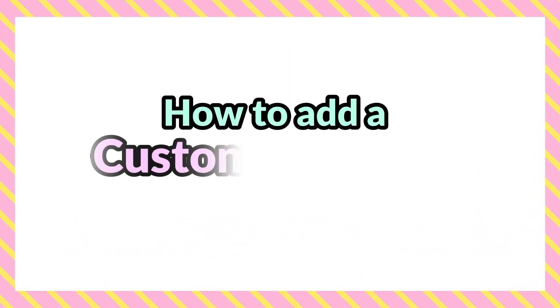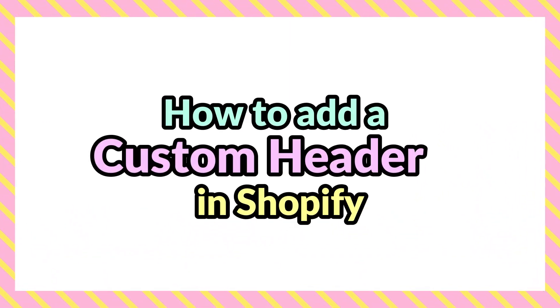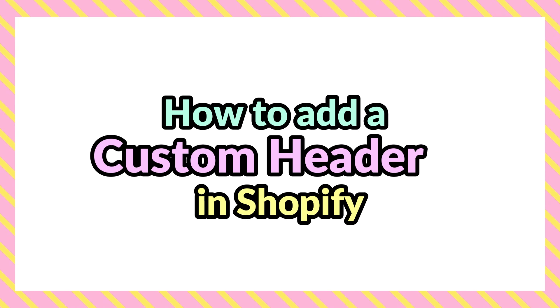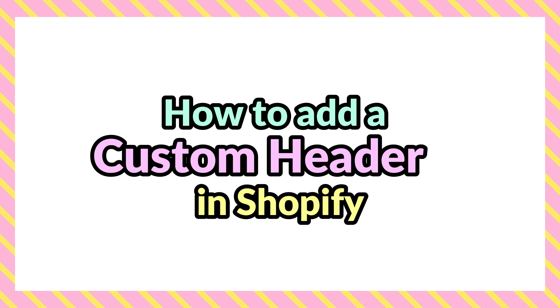Hello everyone and welcome back to our channel. Today we are going to talk about how to add a custom header in Shopify.